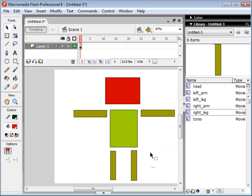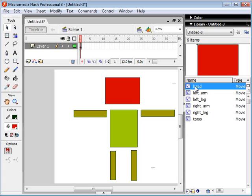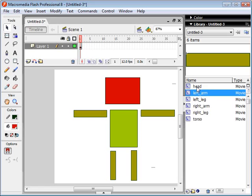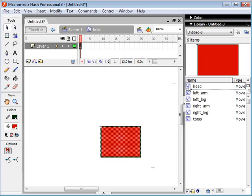Now let's say we want to add some details, for example, we want to give him some eyes. What we can do is come over here to our library and double click on these movie clips. Once I double click, not on the name, you don't want to click on the name of the movie clip, you actually want to click on this little icon here.